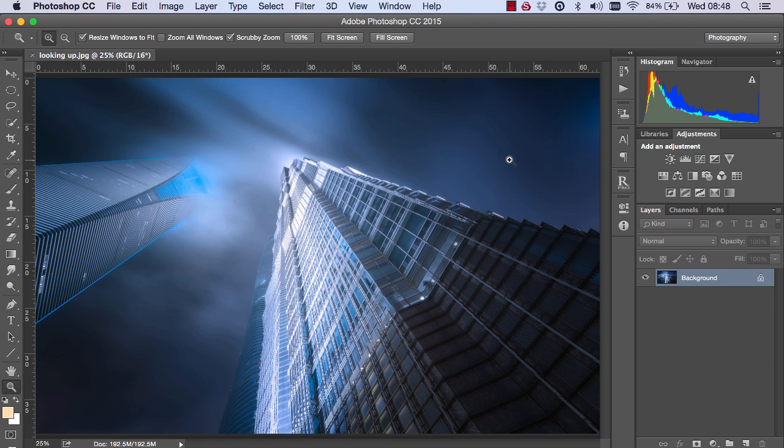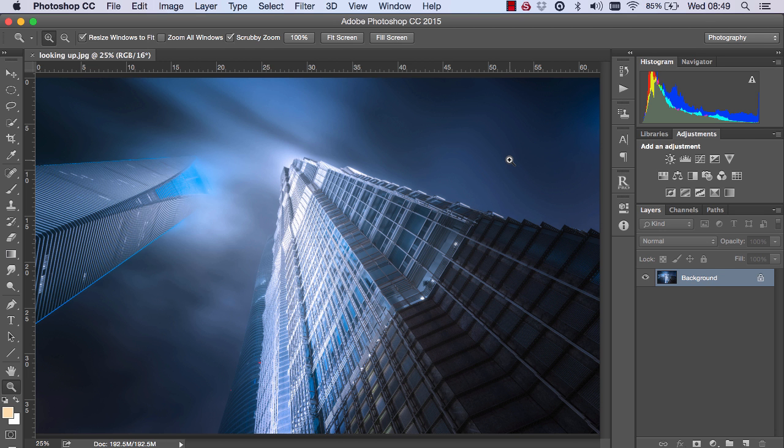Hi guys, Jimmy McIntyre here and welcome to another episode of Photoshop Secrets. Before we begin, I just want to say a big thank you. I'm really pleased to see that my YouTube channel has almost 30,000 followers and my newsletter has almost 70,000 subscribers, so I just want to say a big thank you.